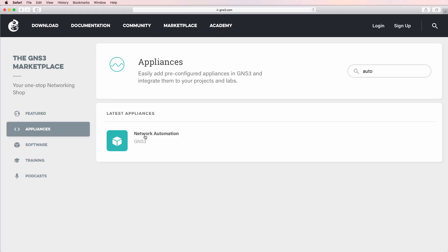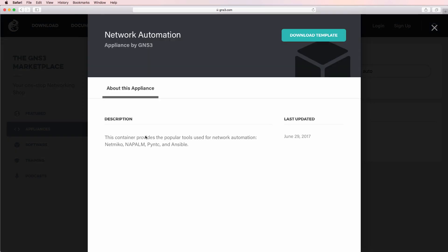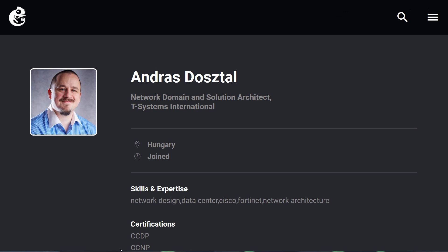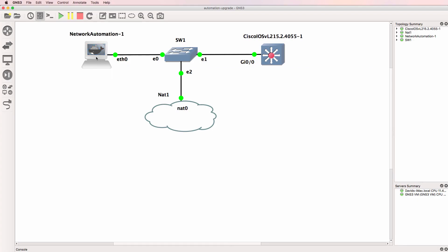The GNS3 Network Automation Appliance has been upgraded. I want to thank Andras for the hard work he's done in creating and upgrading this appliance, and I also want to give my thanks to both Julian and Jeremy for the work that they do with GNS3 to make our lives as network engineers a lot easier.